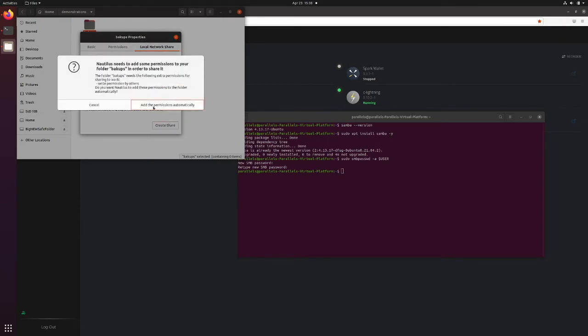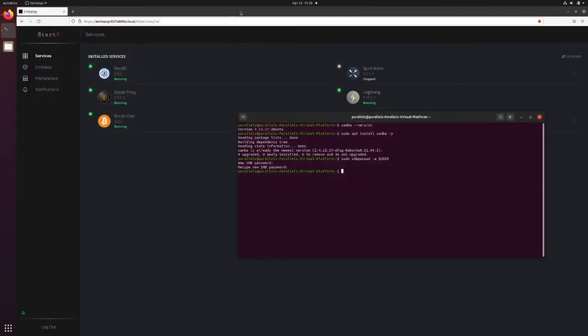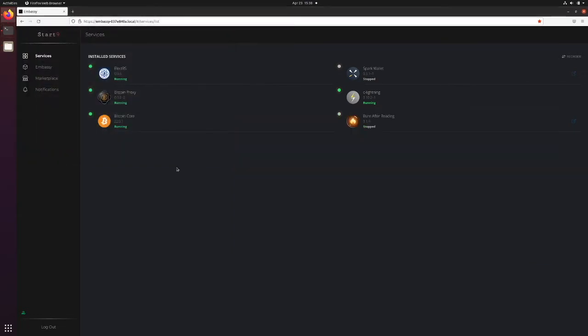When prompted, I'm going to add the permissions automatically. Now I can close that, close this, and go into my Embassy finally.